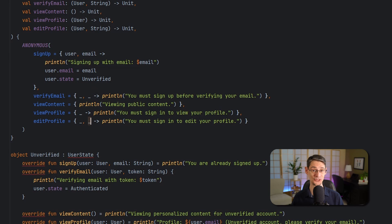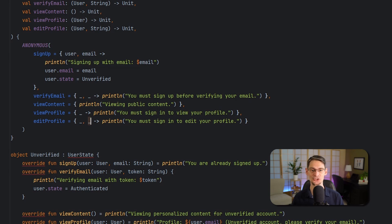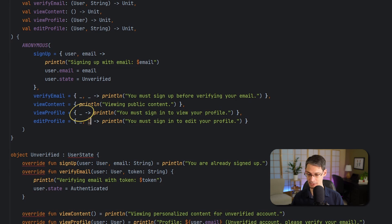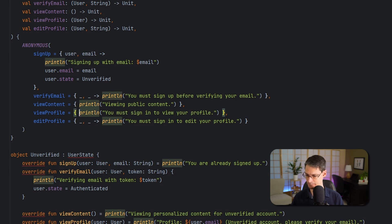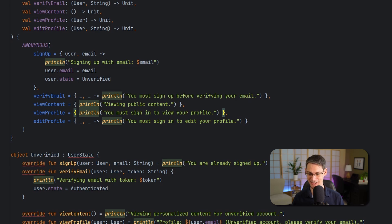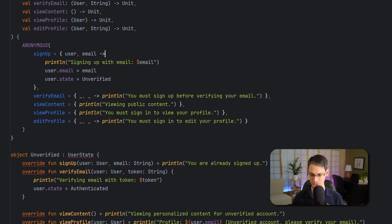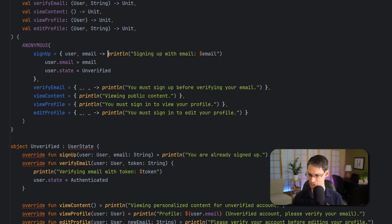And as you recall, when we've got a single lambda parameter, we don't have to explicitly declare it. We can just use the implicit it instead. So in other words, we can remove the parameter from this view profile entirely. Now this ain't bad, but I'm going to get this signup function all on one line by using semicolons, just to take up a little less space.